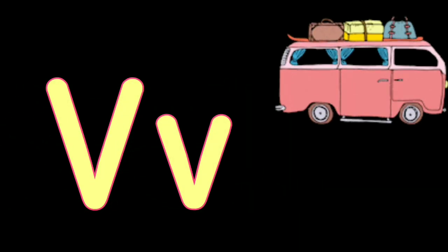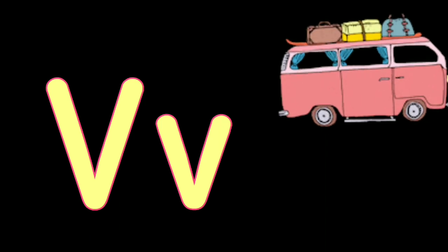V. V for Van, V for Violin, W. W for Watch, W for Wall.